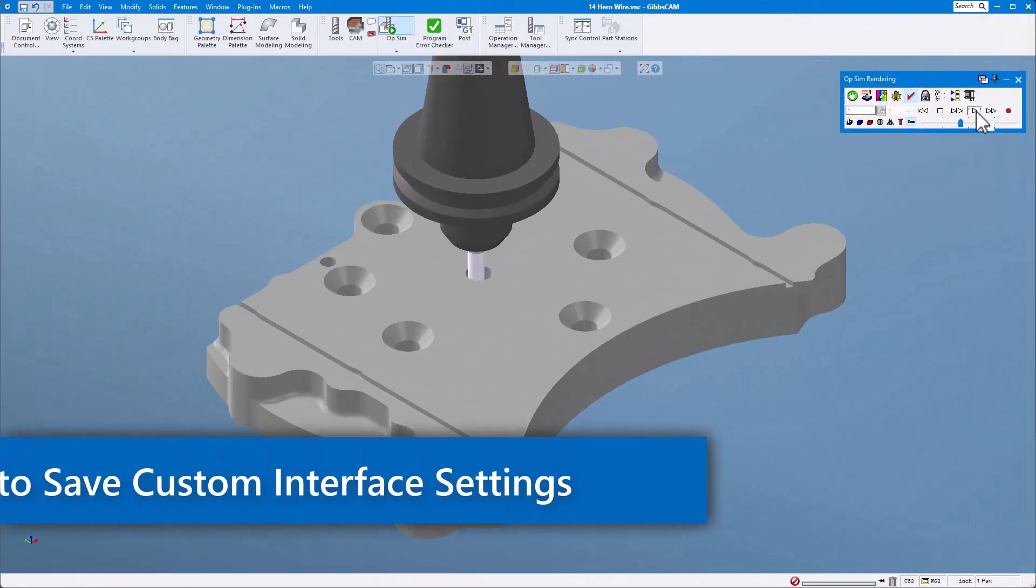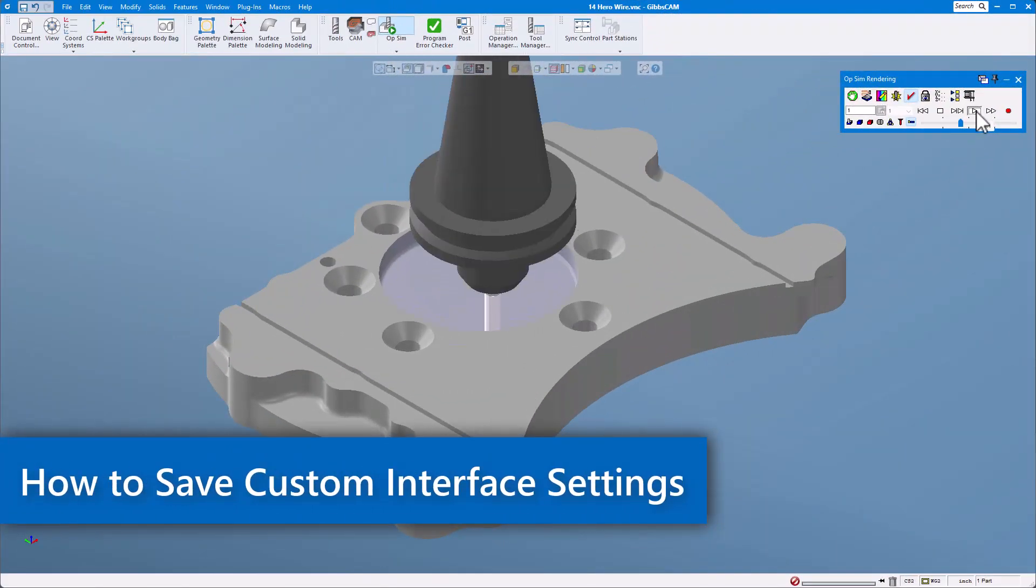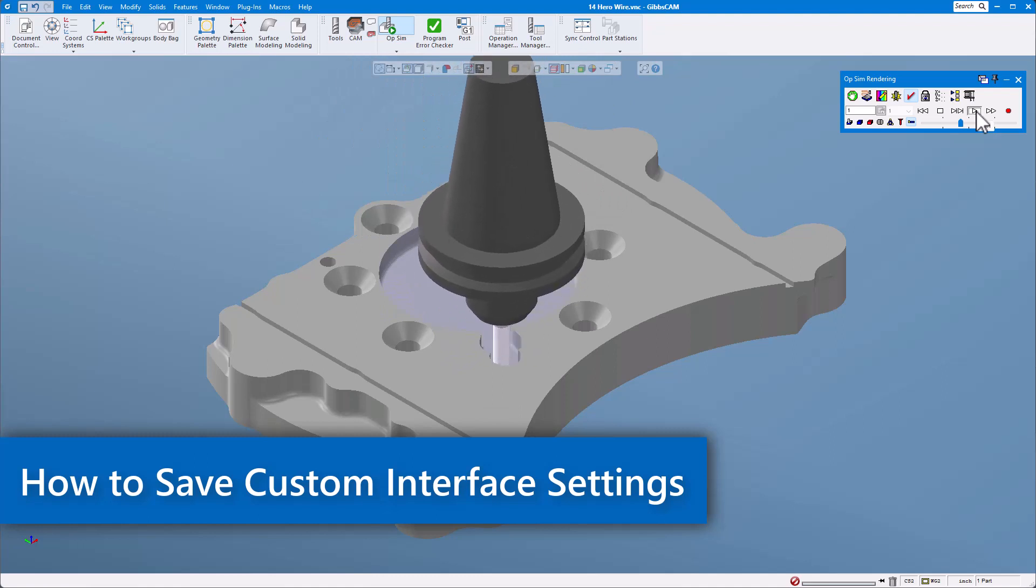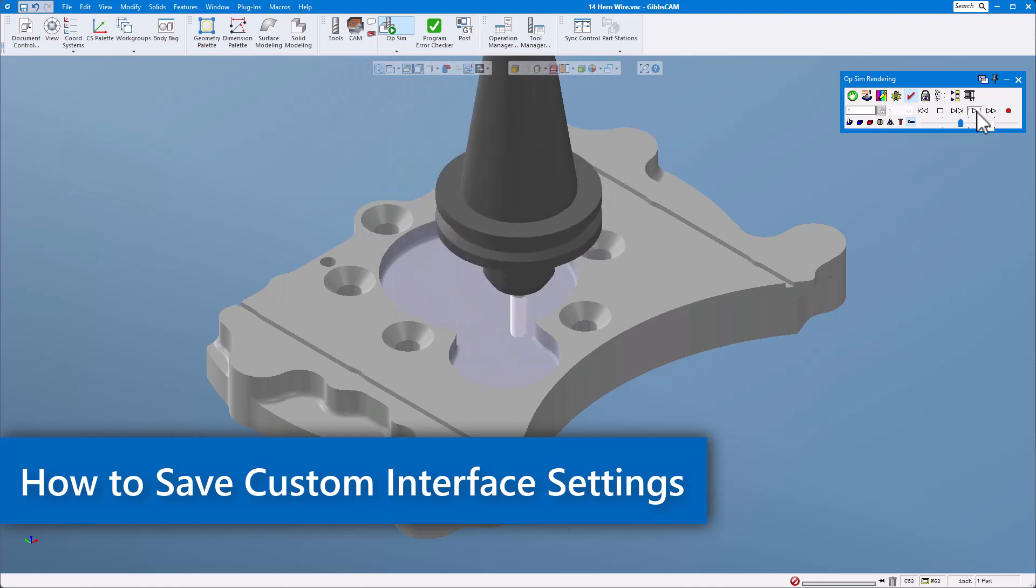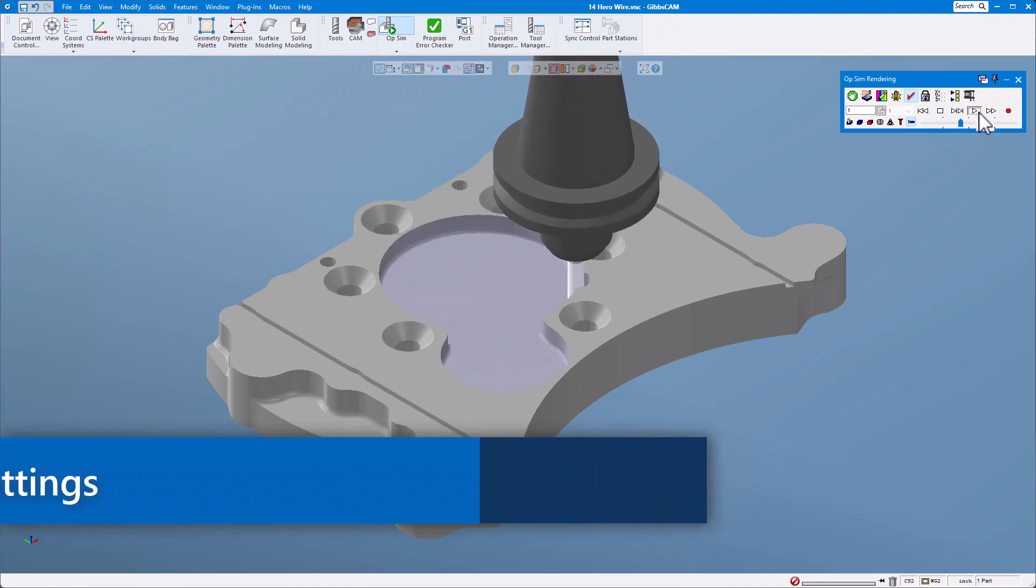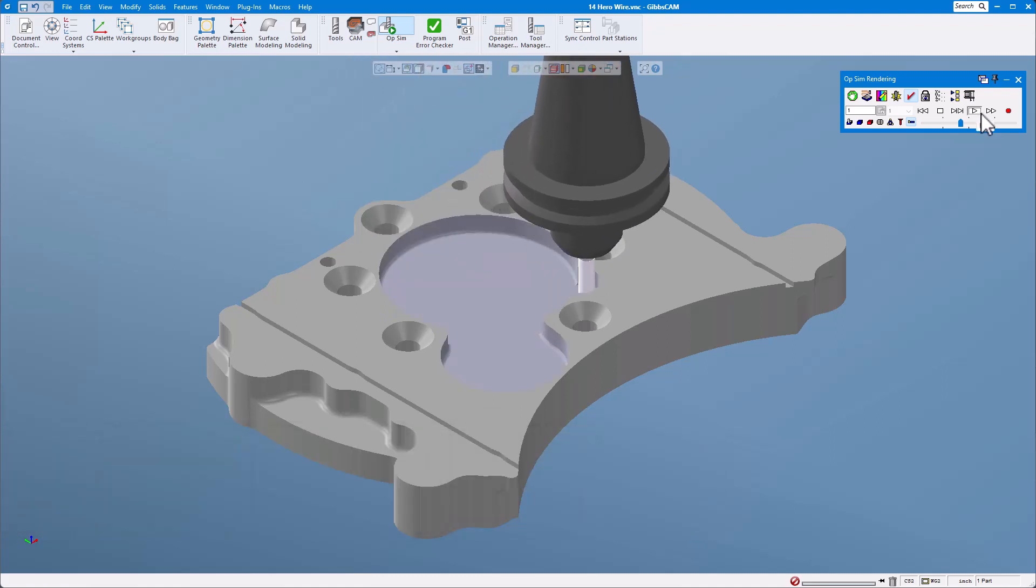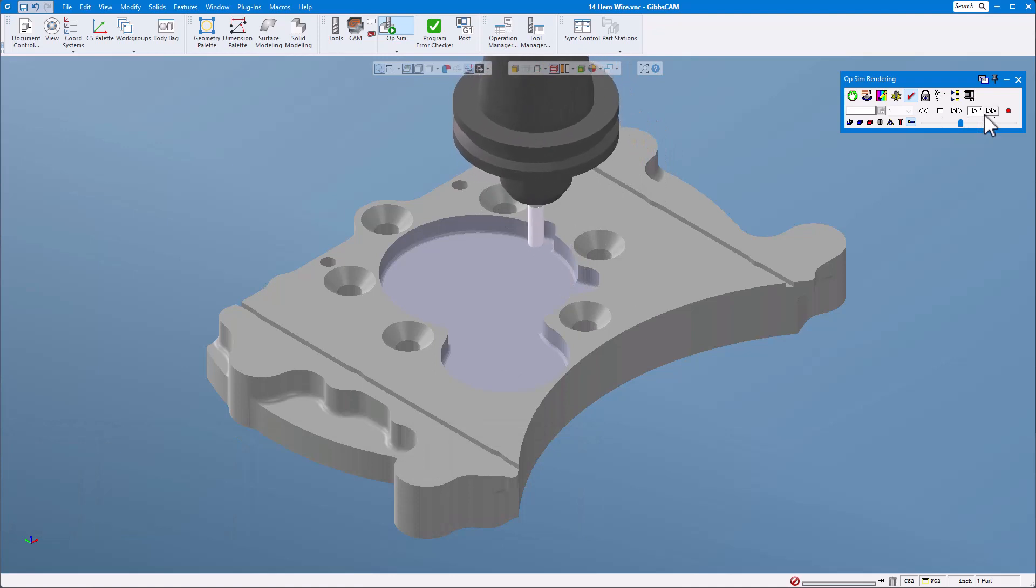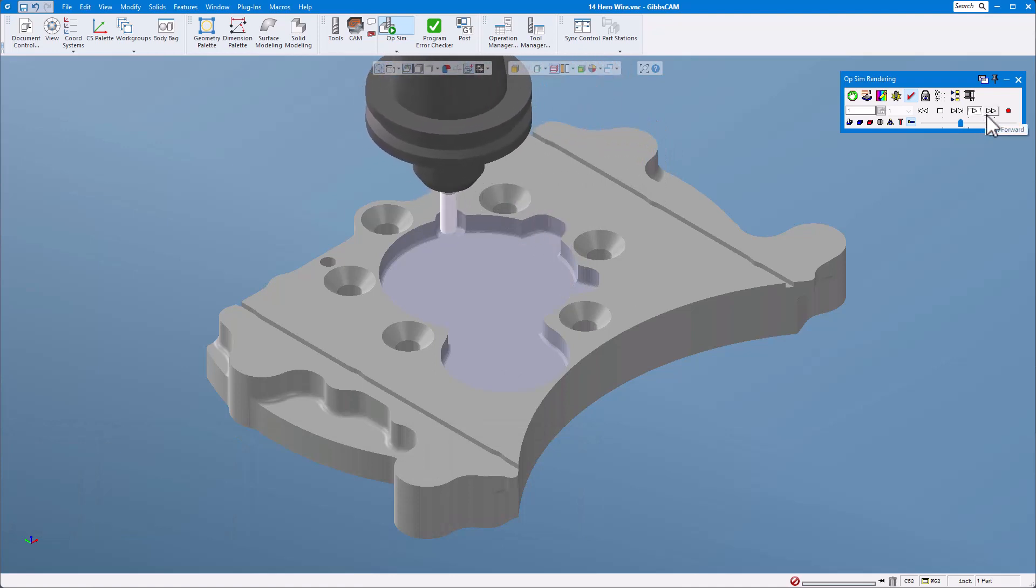In this GibbsCAM tech tip I'm going to show how to save custom interface settings for use in the future including when you update to a new version of GibbsCAM. I'll also show you how to get back to the default GibbsCAM interface settings if you ever want to reset.